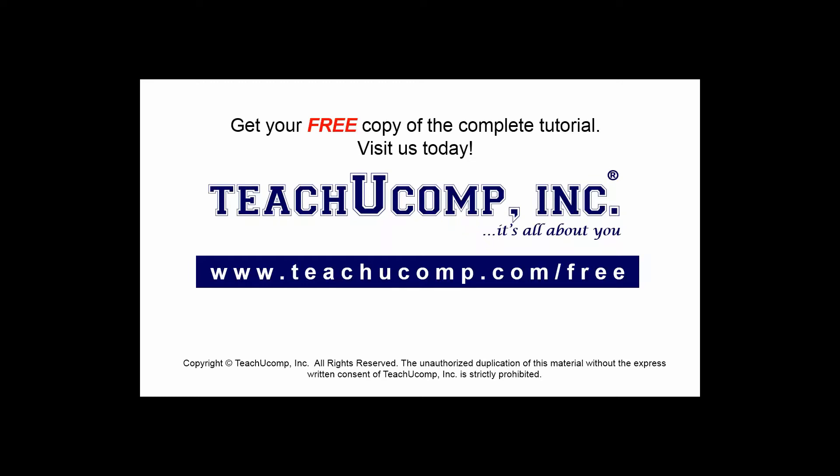Get your free copy of the complete tutorial at www.teachucomp.com forward slash free.